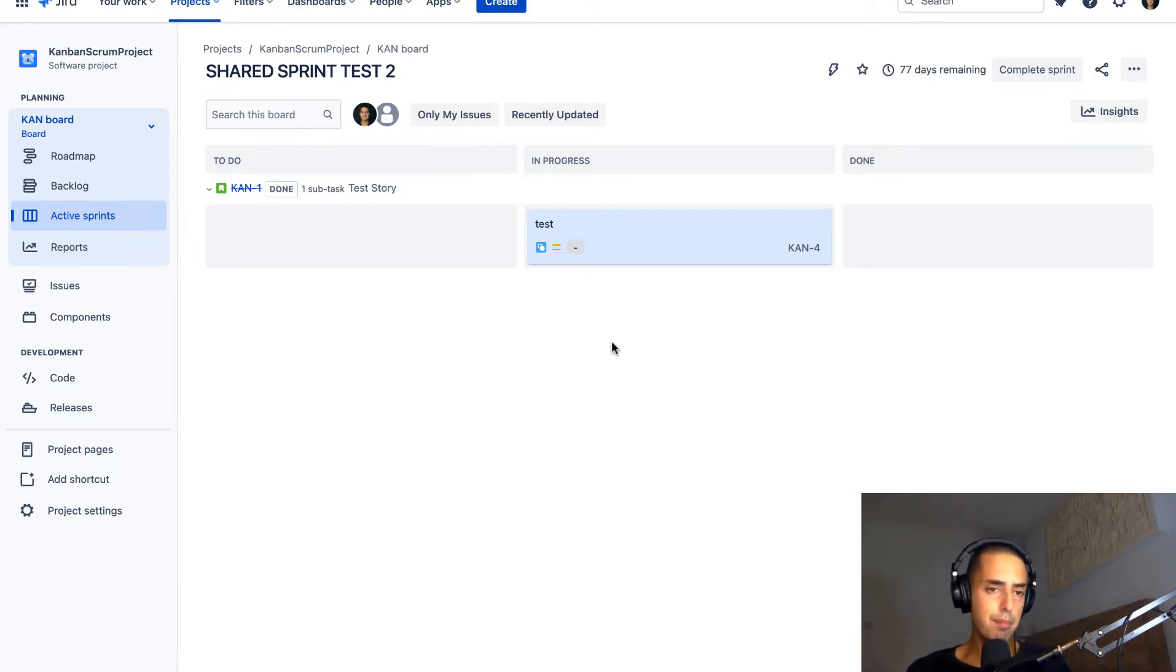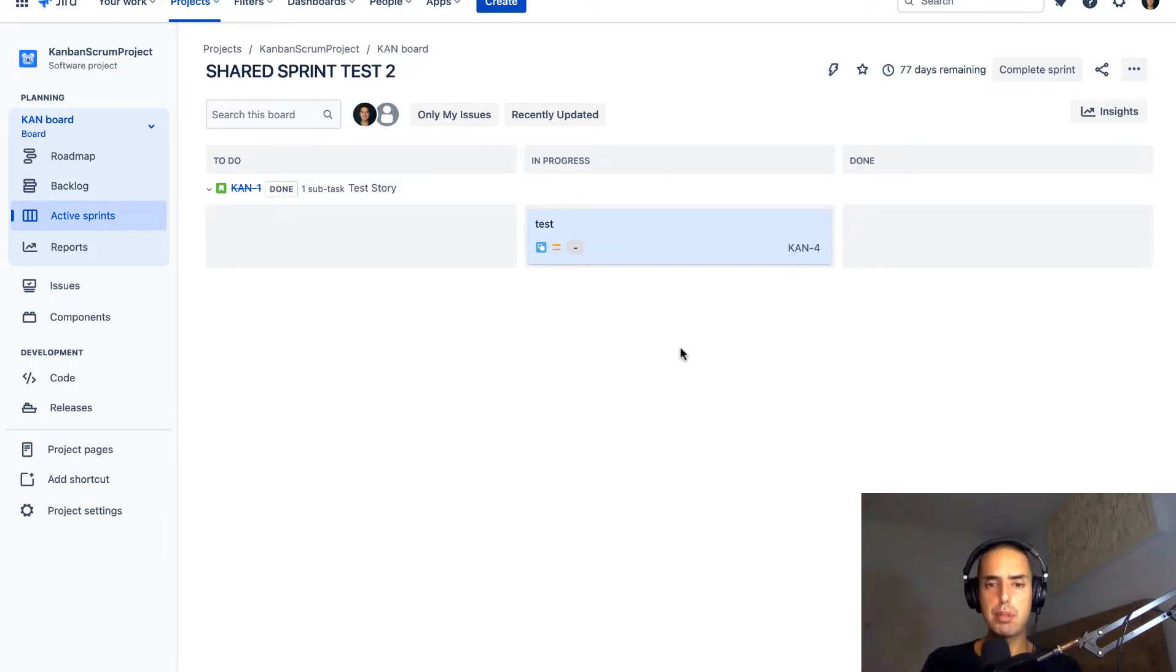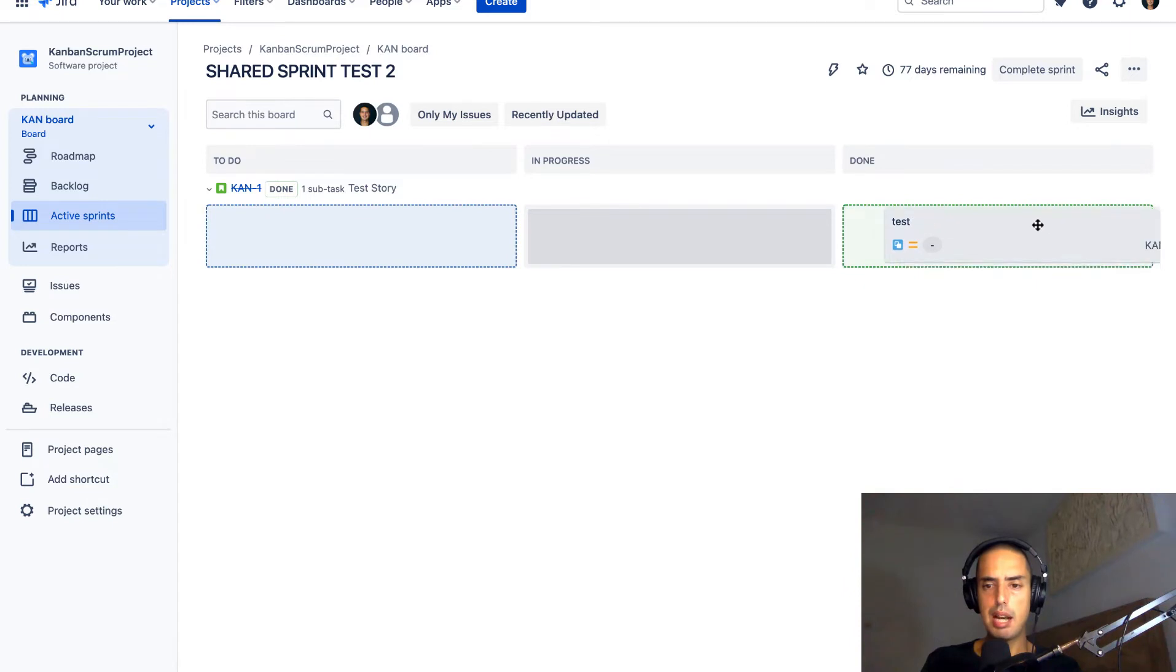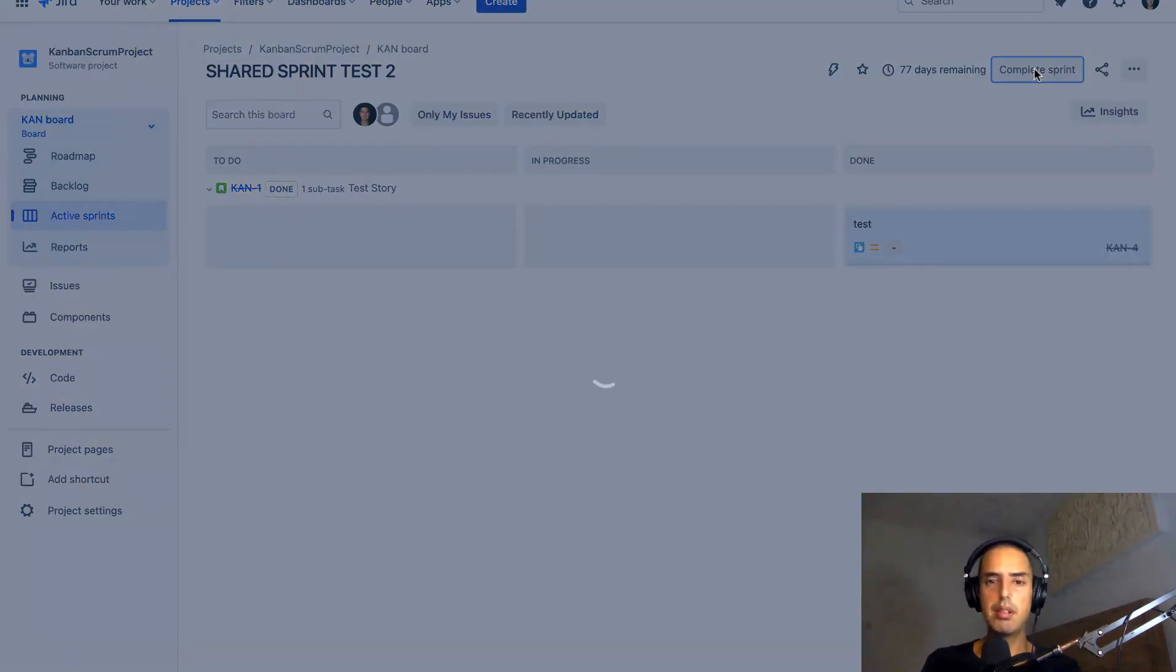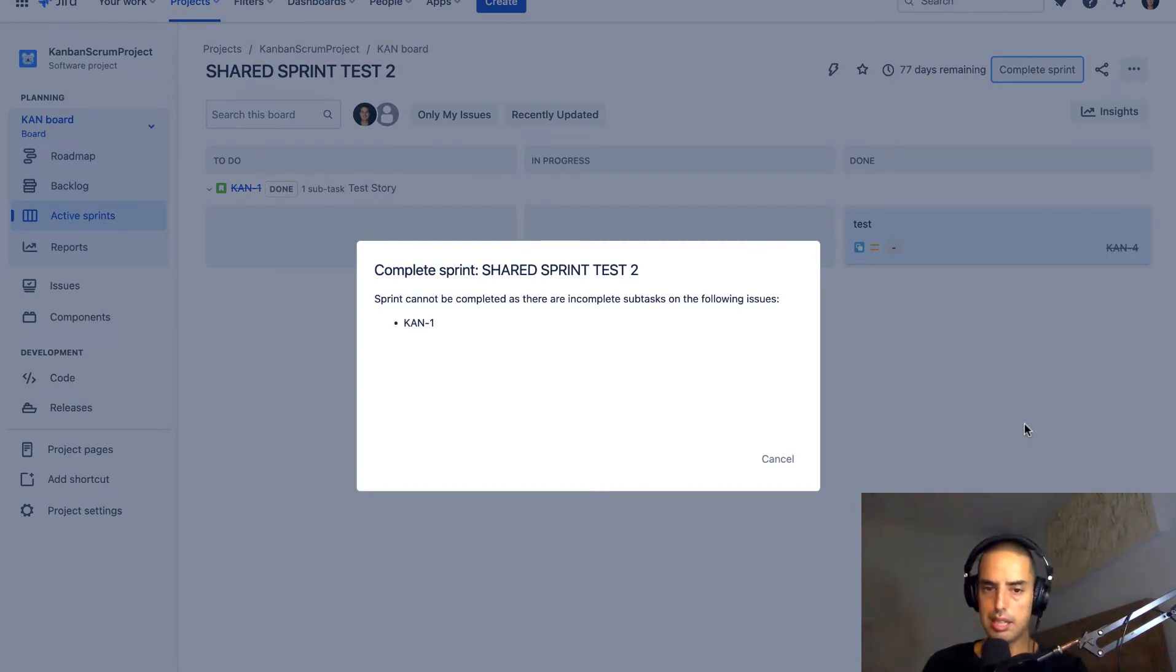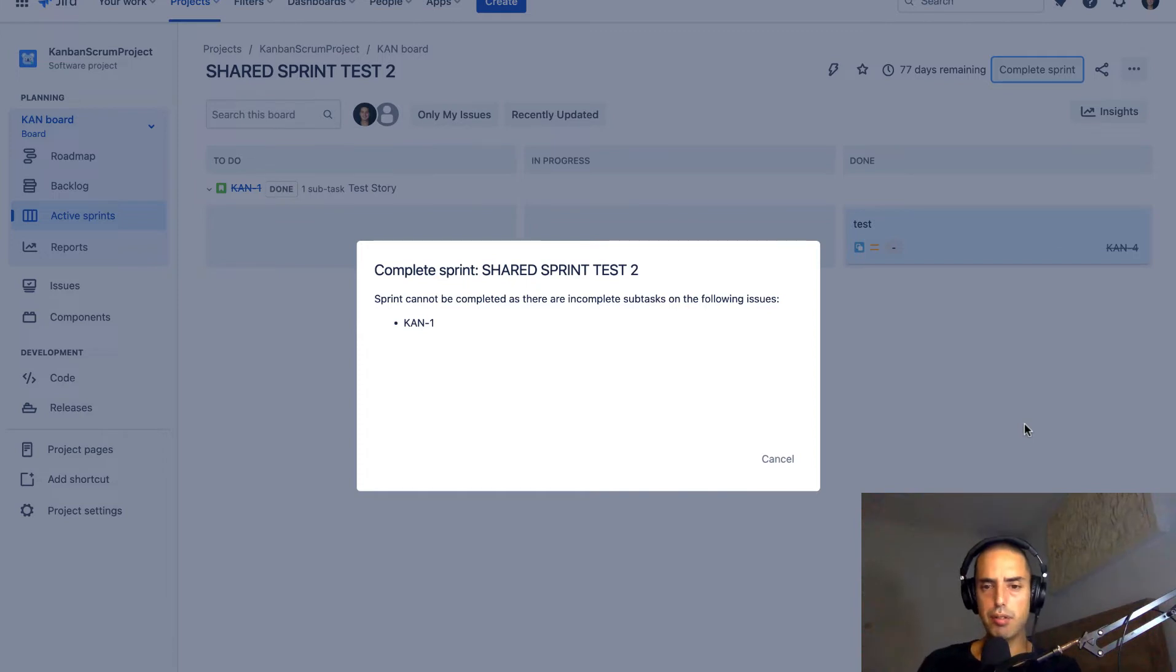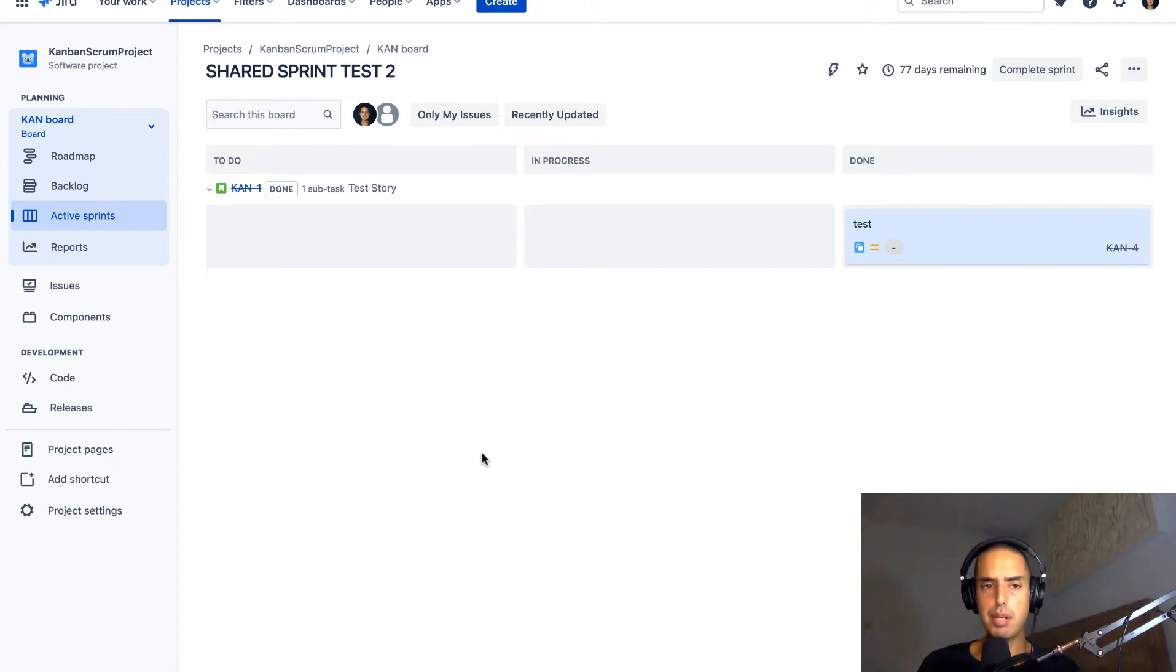So here I have my scrum project. I'm on active sprint right now. See, my sprint is running. I have only one subtask, nothing else. I move it to done and I'm like, okay, I'm finally done with that. Let me complete the sprint. Complete sprint. Sprint can't be completed as there are incomplete subtasks on the following issues. But I don't see any incomplete subtasks. What is happening?